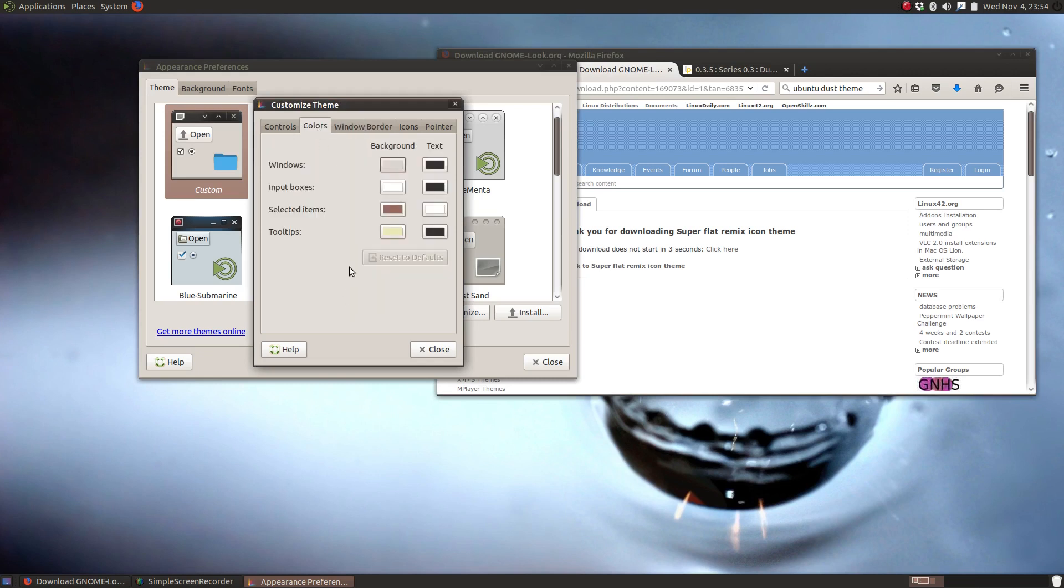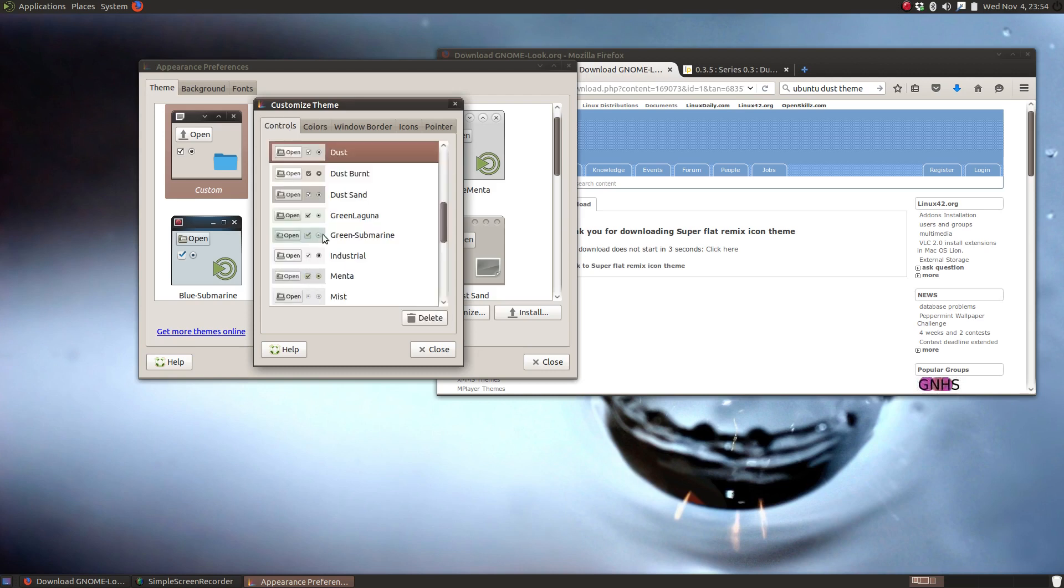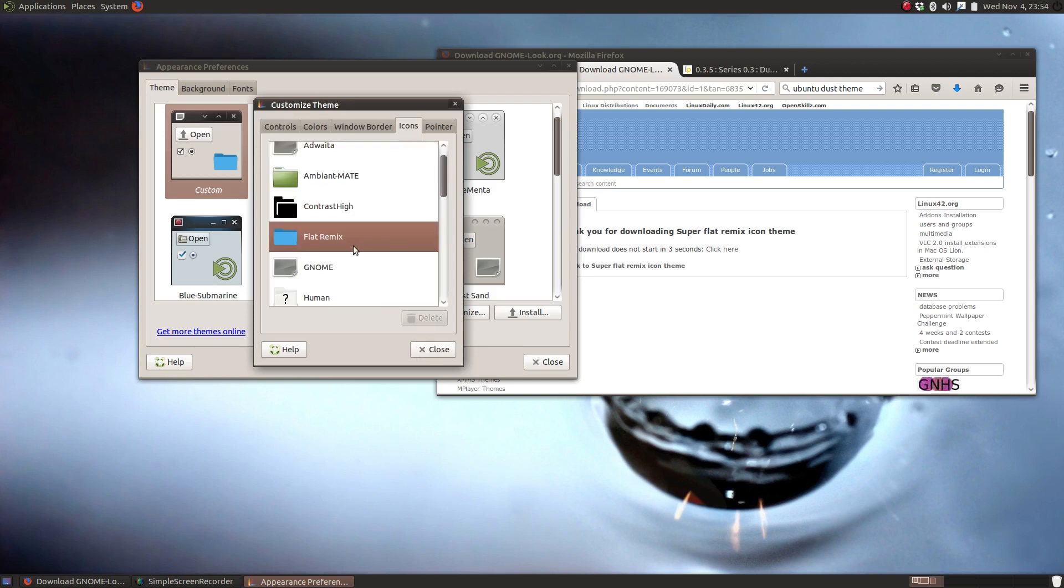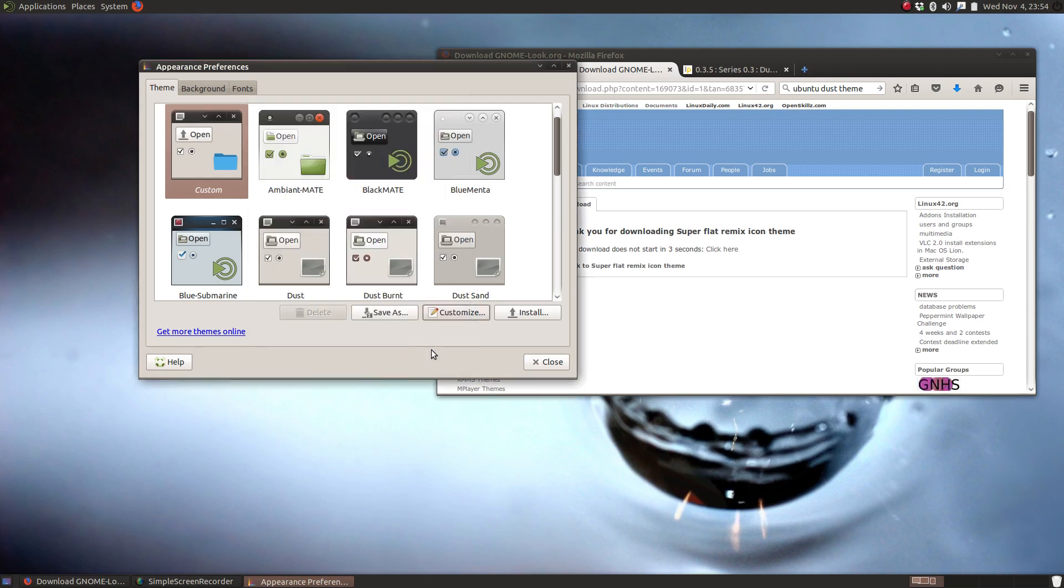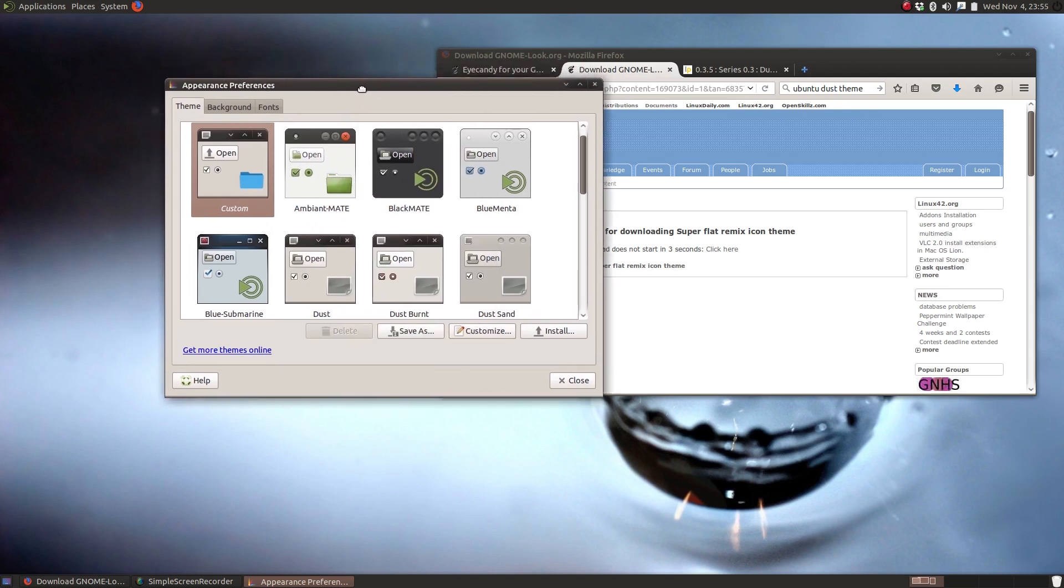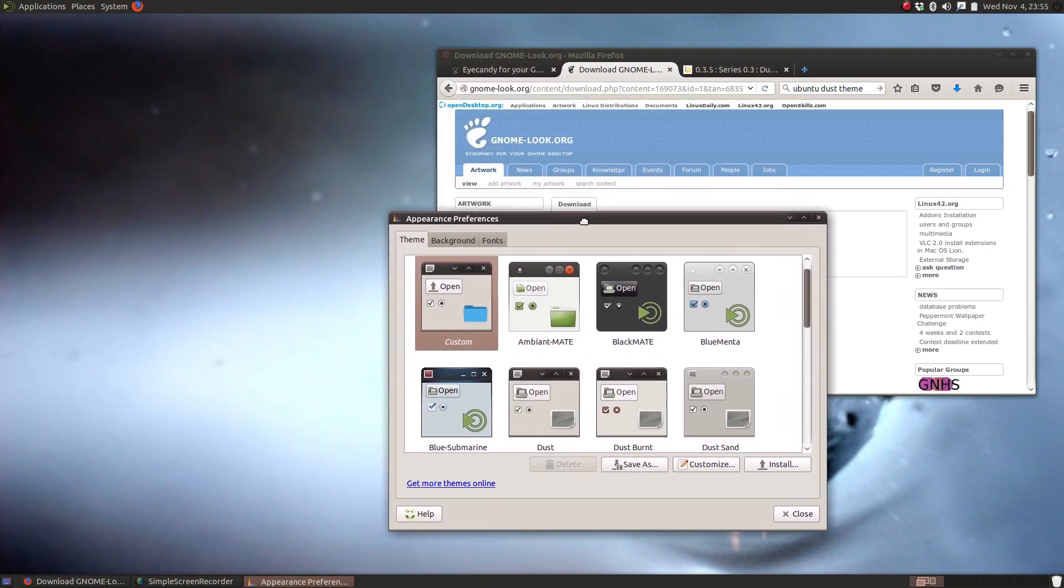But I think I'll go back to the regular dust. We'll stick with that. Colors I'm going to keep that the same, but you can play around with the various colors of your theme. Same thing with the controls here. Of course we selected our icons, and do I want the other pointer? No, this is fine. So we'll just stick with this, close it up.